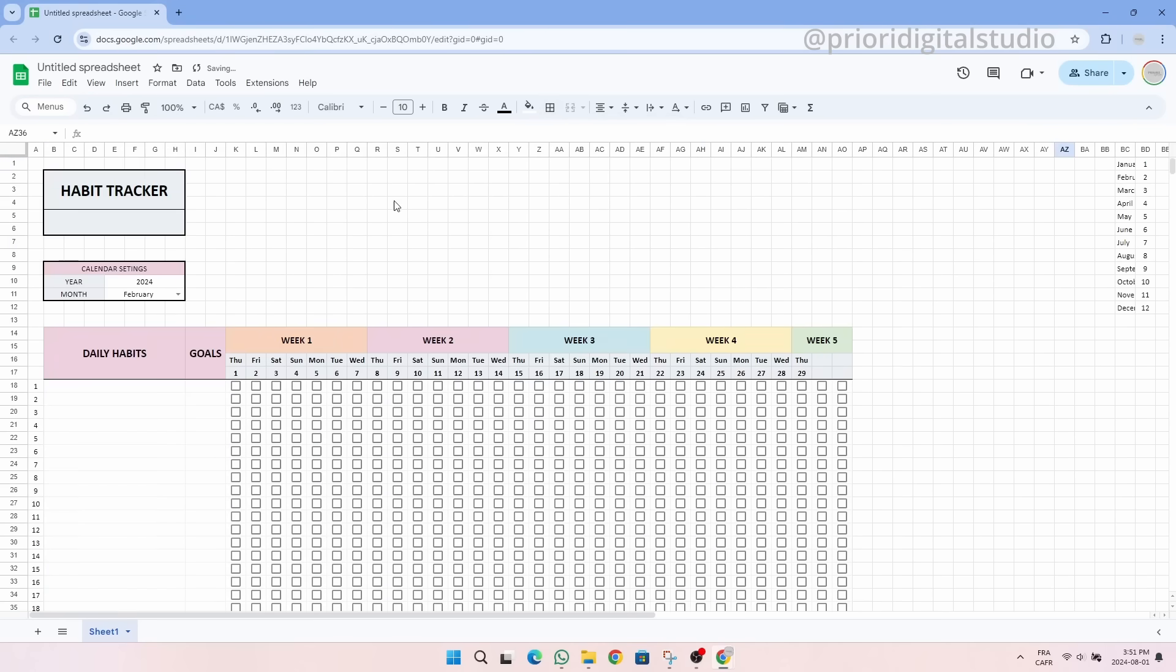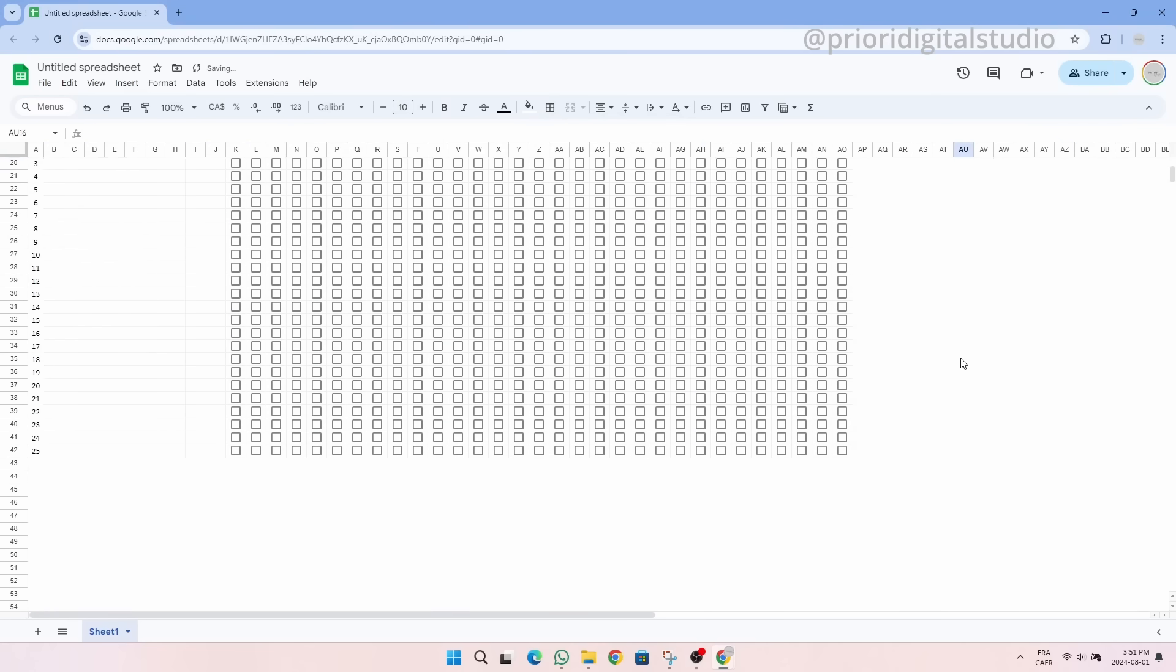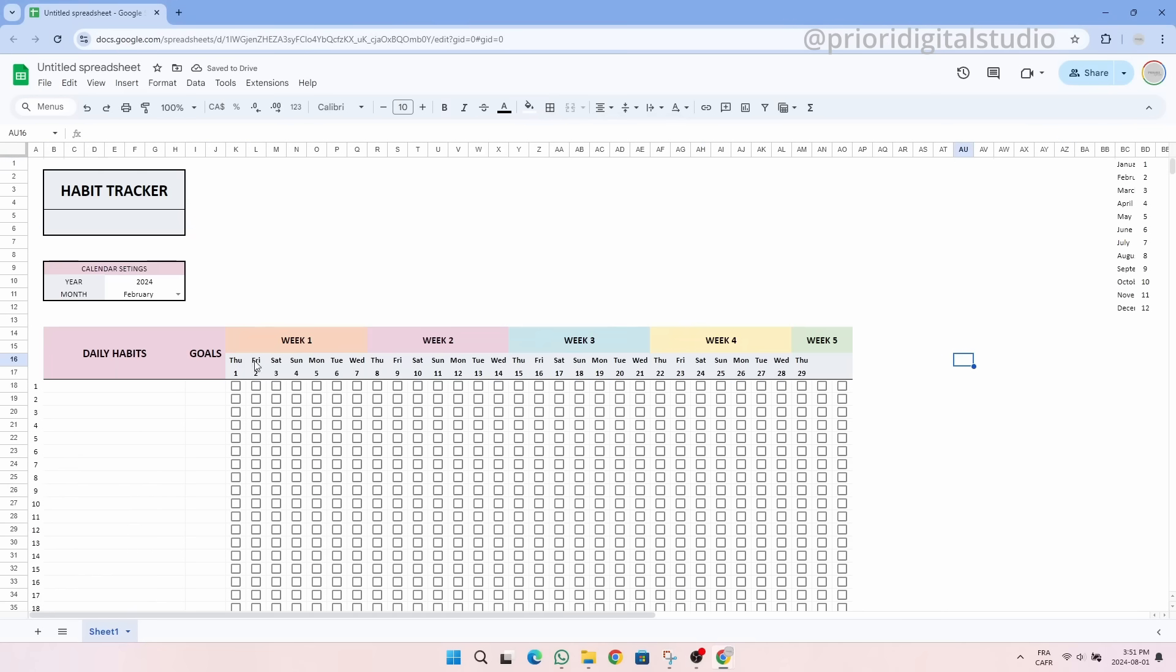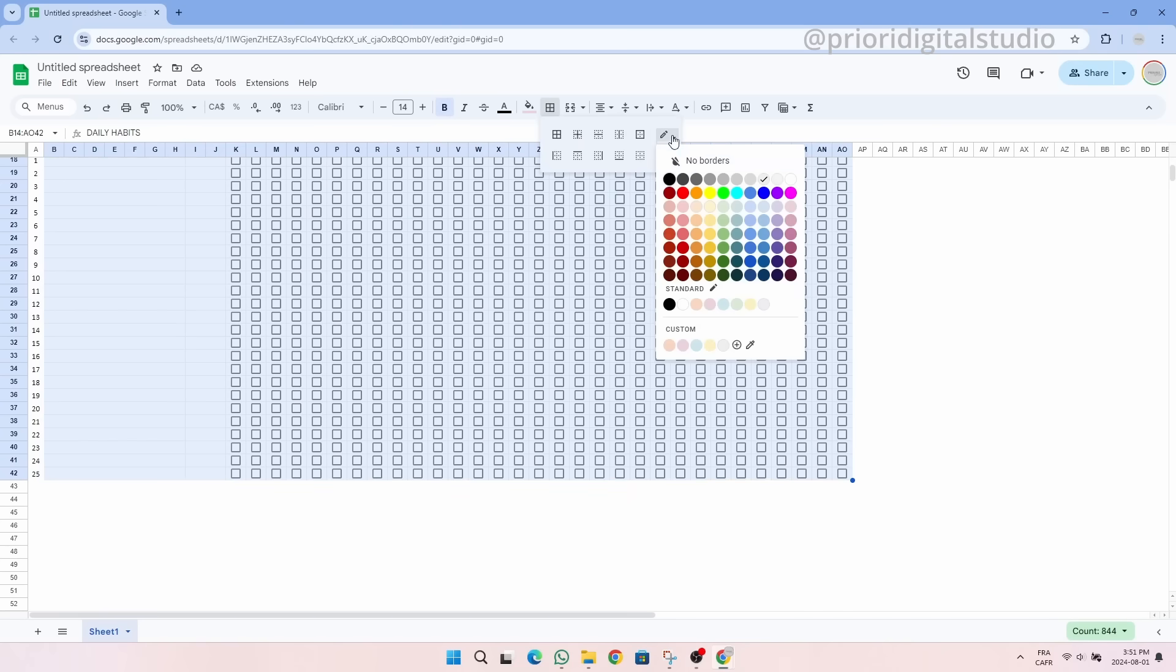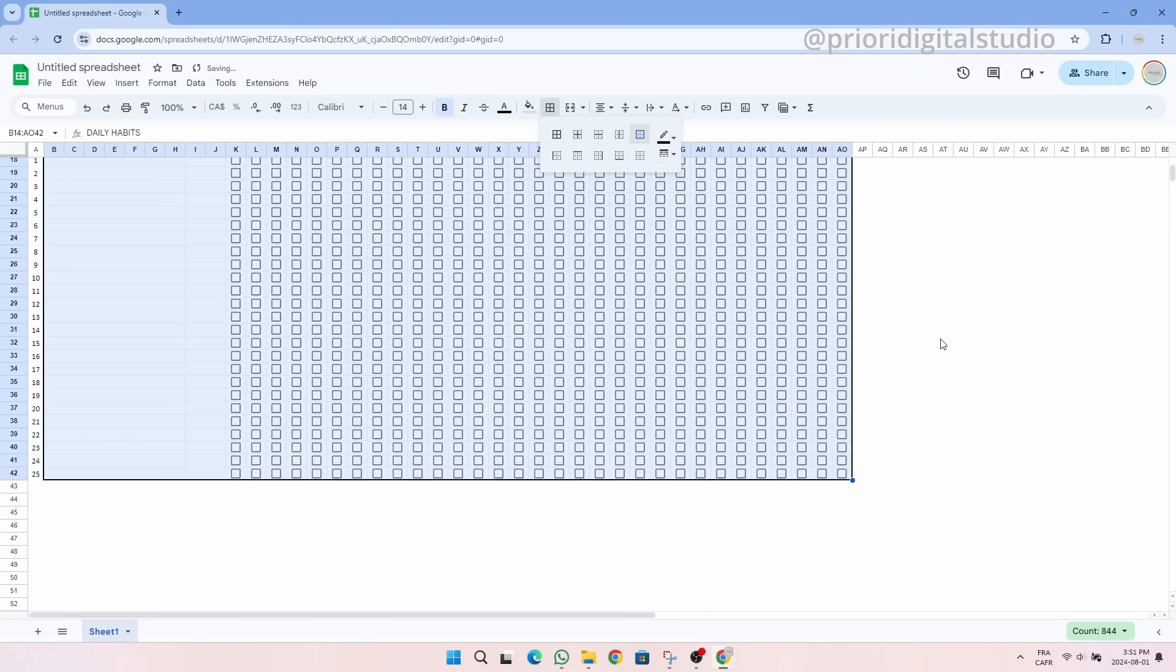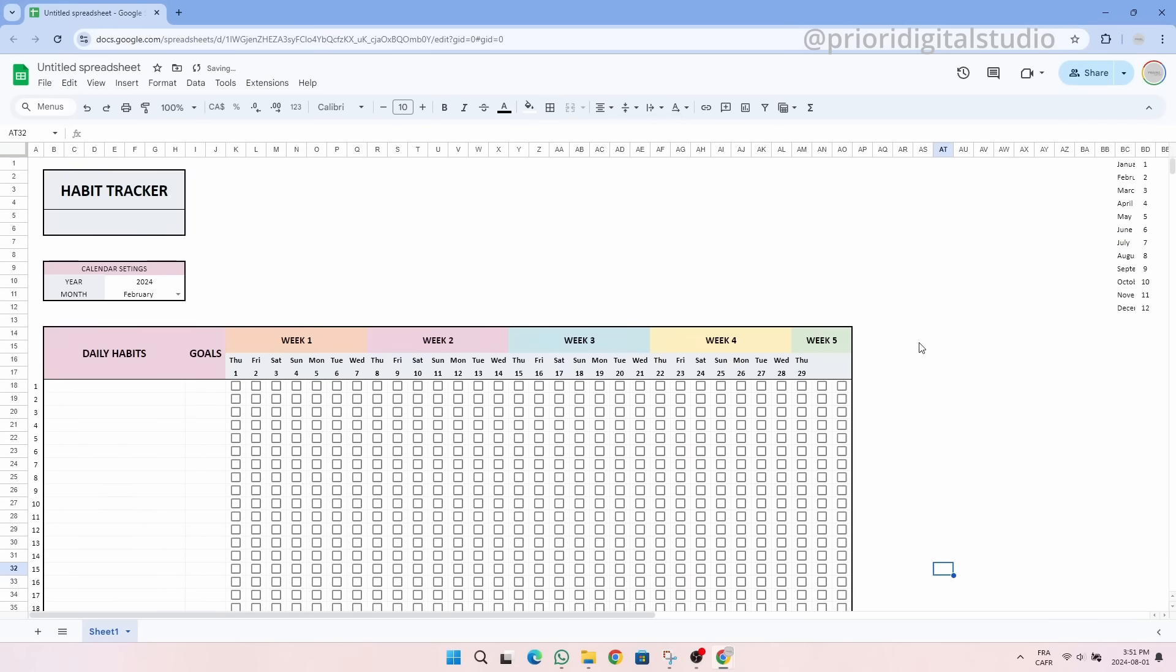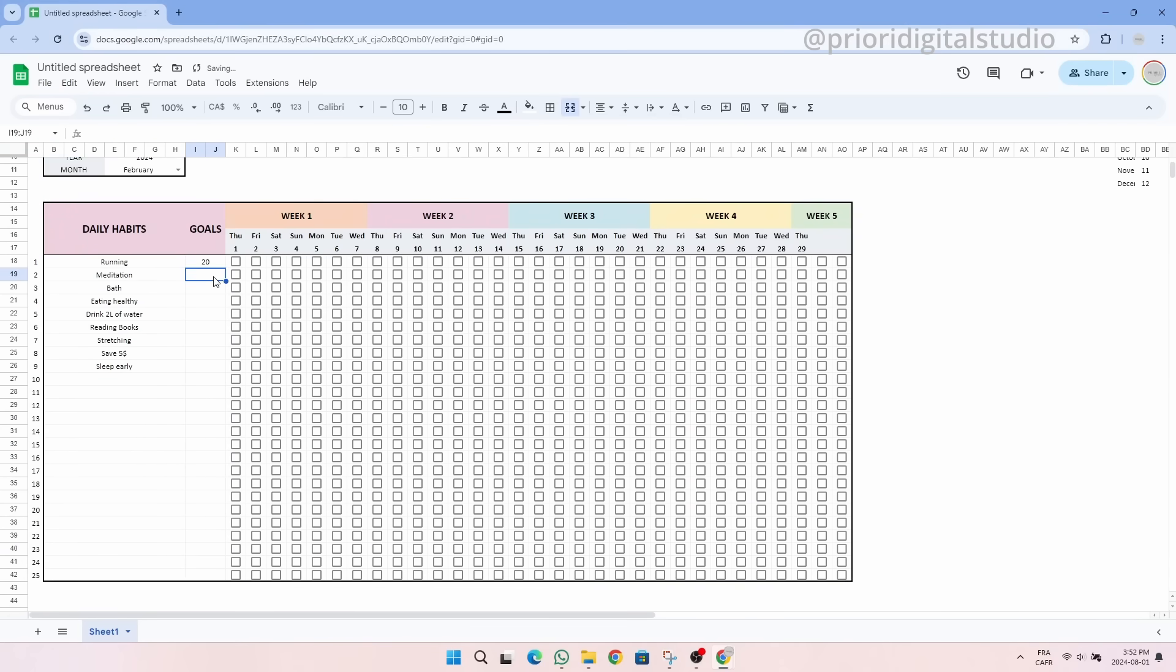The gray gridline prevents us from seeing our spreadsheet clearly so let's simply hide them by clicking on view, show and gridlines. In order to make our spreadsheet more realistic, I will add some examples and goals.